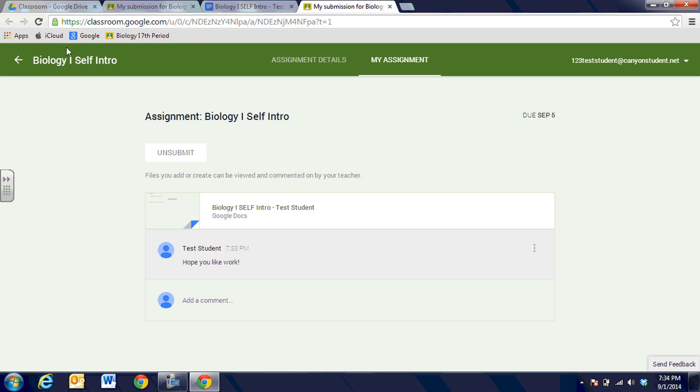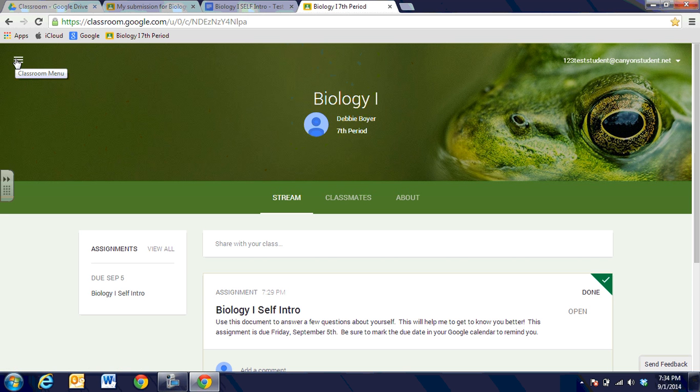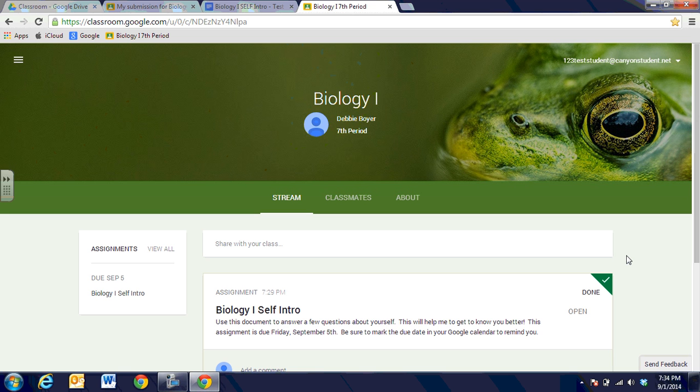So when I look back to my home page I'm going to see that it says my assignment is done. If the teacher decides to give me some feedback and an opportunity to improve upon the document then that will change and I'll be able to see that in there, but you'll be able to see that right from this screen.